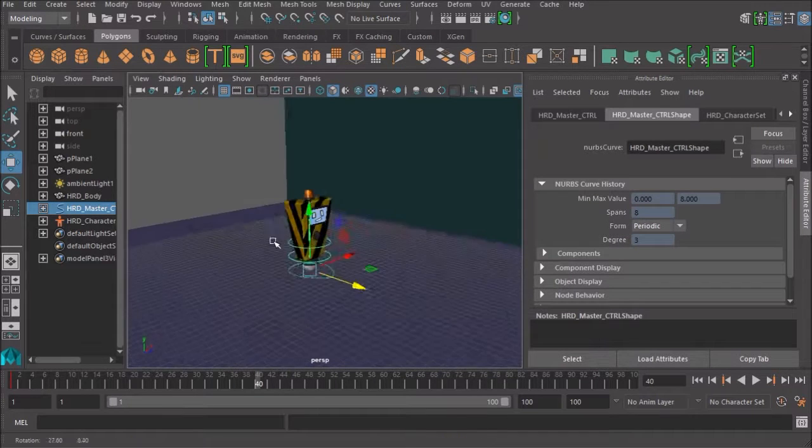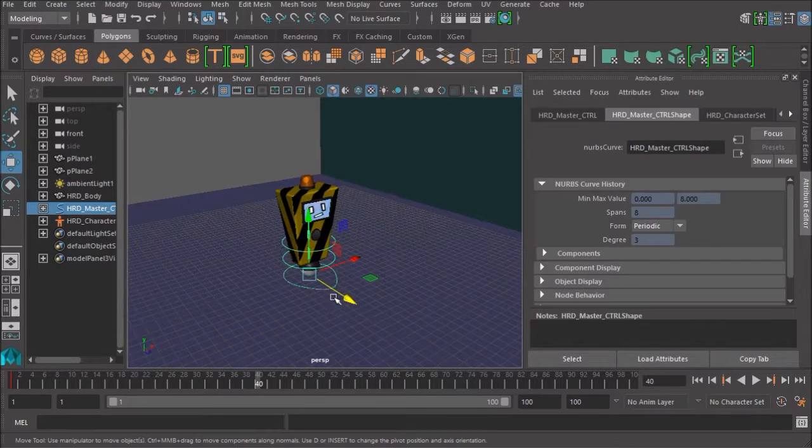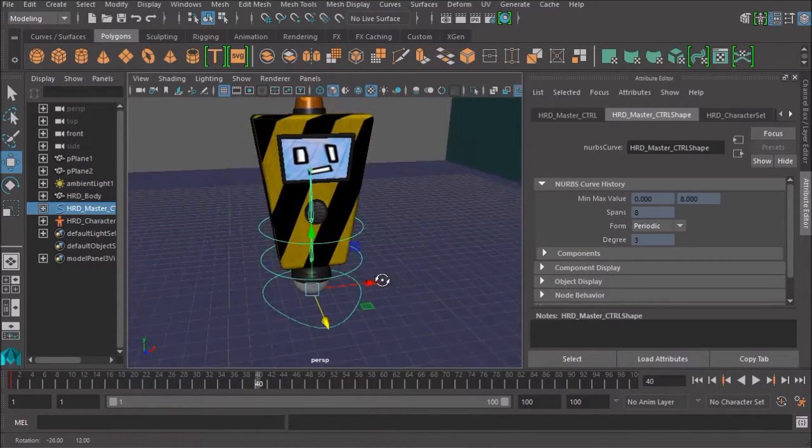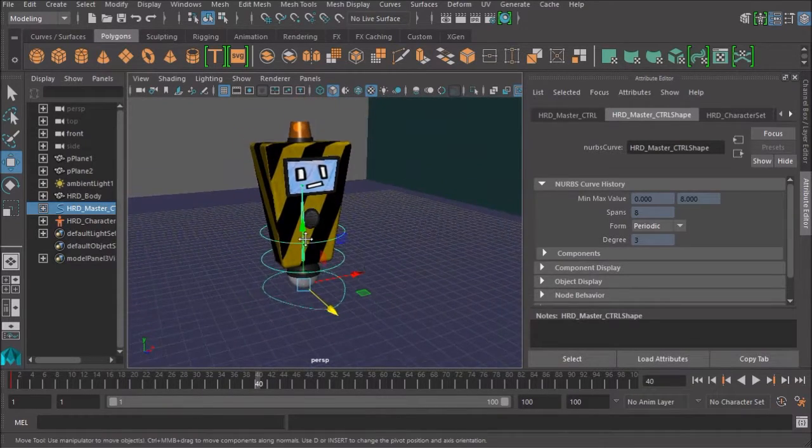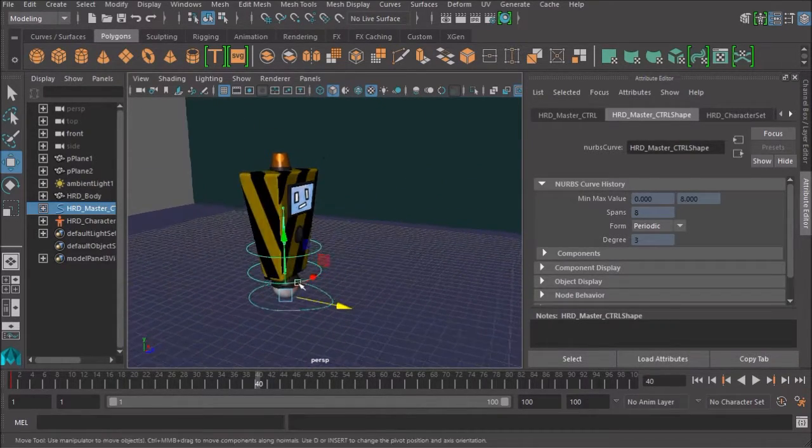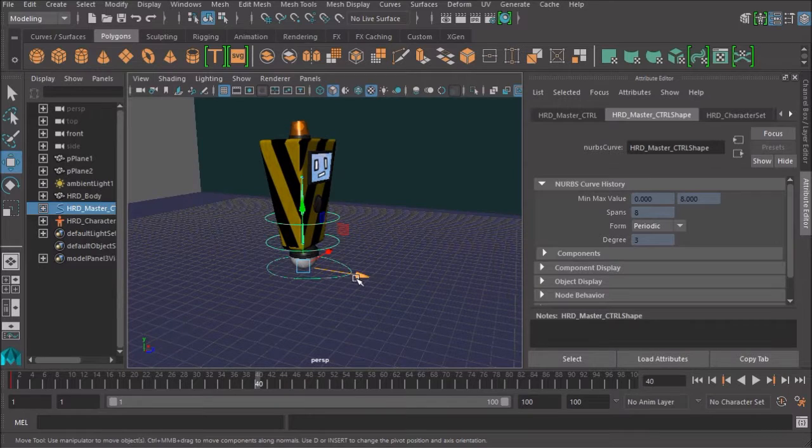Hello, and welcome to another Maya 101. For this particular video, I want to show you how to fix a very common rigging problem.